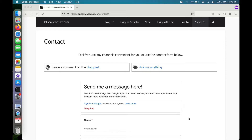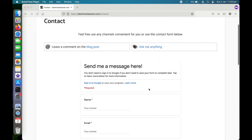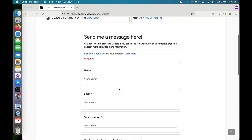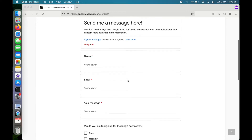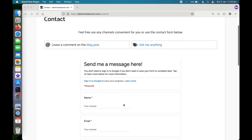Hi, my name is Loxman and this video is about how you can use Google Forms as a contact form for your website. It's the easiest way to create a contact form for your website, and it will be managed all through your Google account. As you can see here, this is the contact form for my blog, and it's coming from Google Forms.